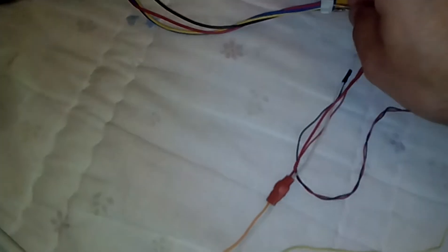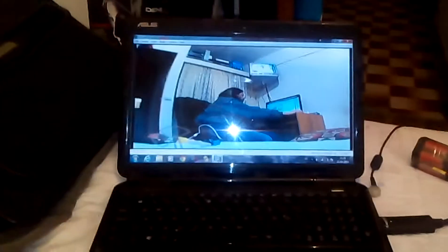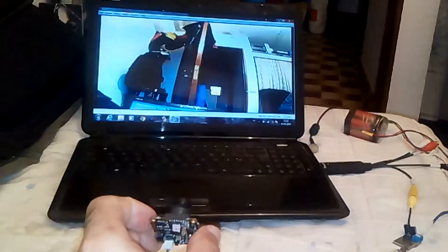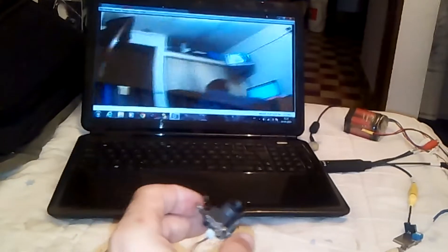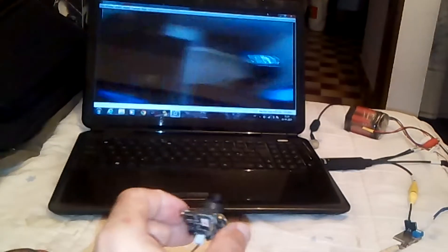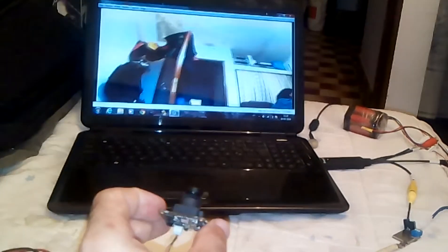And you'll see, as soon as I connect it, we have image from the camera. See? There we have.